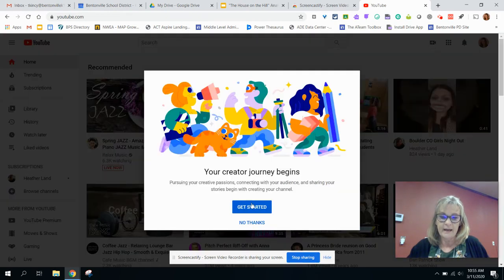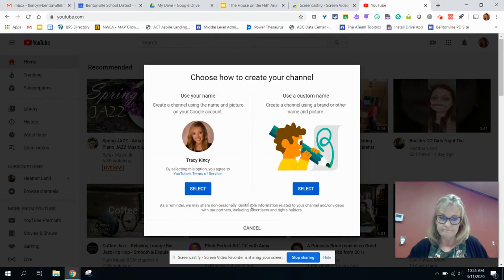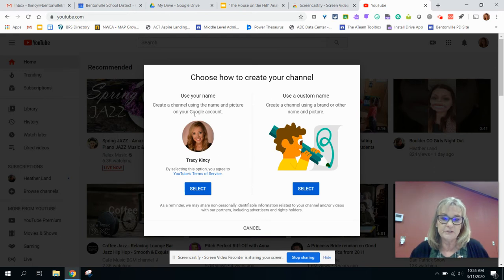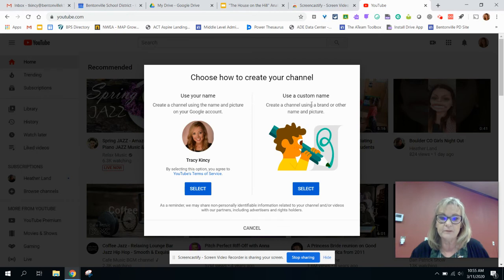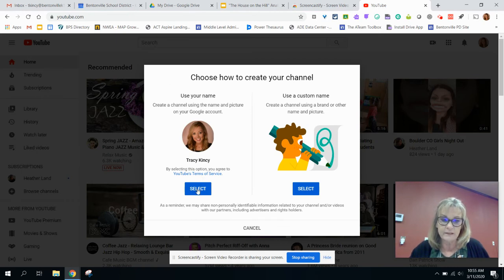From here, I'm going to say get started, and it's really important that you choose this option. This is your district option. We do not want a branded account. That will mess things up tremendously. So we want this account right here, and we're going to click select.